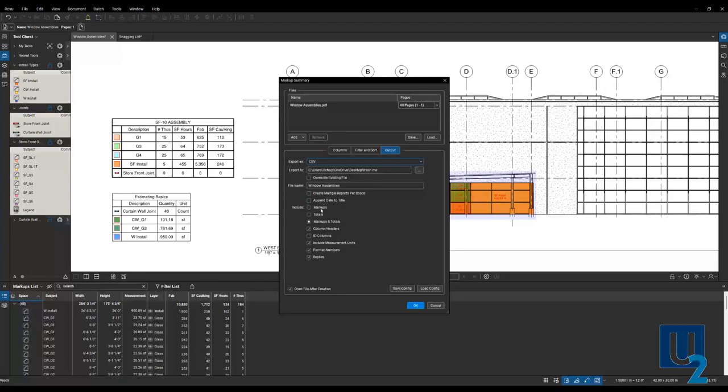The major ones I want to point out when you're exporting to a CSV, so an Excel file, is we can include markups, which is going to give us each individual markup, each line item.